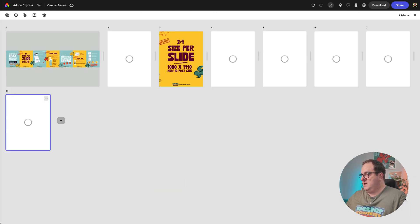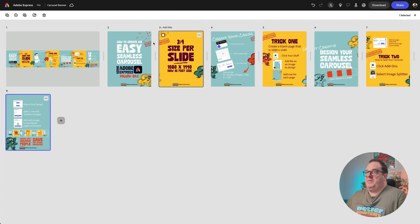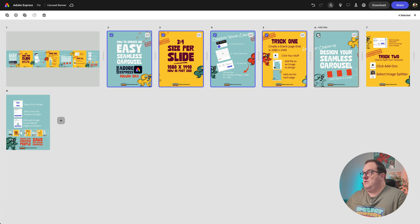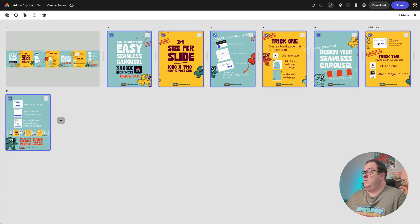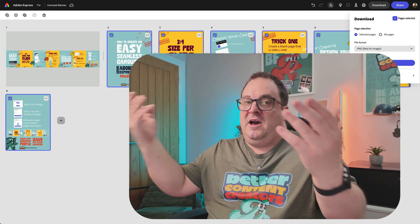We can come down to view all pages, and we can see all of our pages here. We can now choose to select each of these pages to then download. So if we click and download those, you can see we can download all pages or the selected pages, and then you can just upload them to your Instagram and create a seamless carousel.